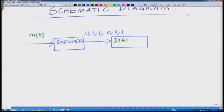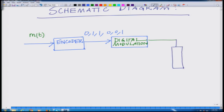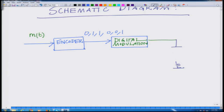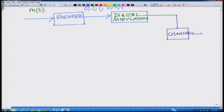The digitally modulated signal is then passed through a channel. The channel can be of various types: it can be a wireline channel such as a twisted pair or a coaxial cable, or it can be a wireless channel — that is, a radio channel.